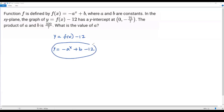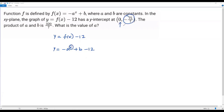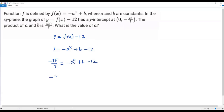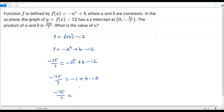The y-intercept of this function is 0, negative 75 over 7. We plug in x equals 0 and y equals negative 75 over 7. Any term raised to the power 0 equals 1, so negative a to the 0 becomes negative 1. We get negative 75 over 7 equals negative 1 plus b minus 12. Combining negative 1 and negative 12 gives us negative 13, so negative 75 over 7 equals b minus 13.